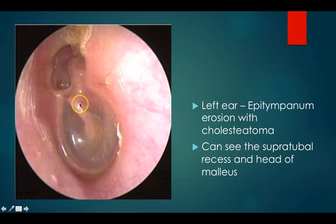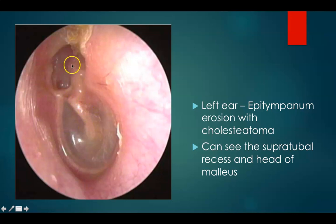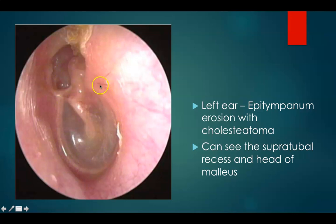This is a left ear retraction with erosion of scutum and cholesteatoma inside. You can see the handle of malleus, the umbo, the neck and head of malleus. You can see the supratubal recess, the tubal orifice, and above it the supratubal recess. The epitympanum is eroded with cholesteatoma.